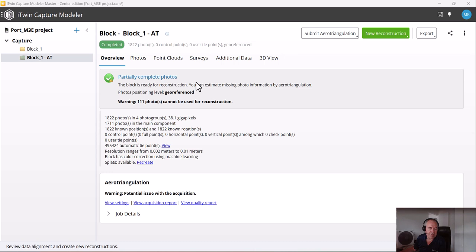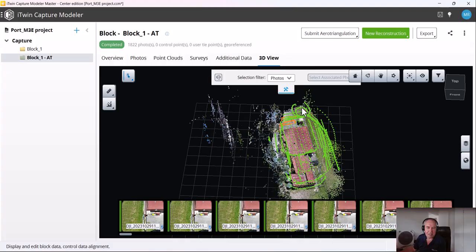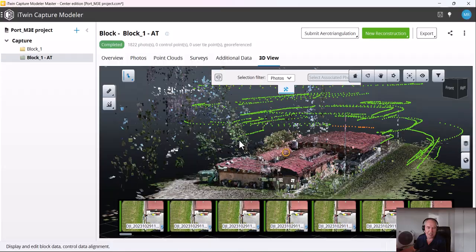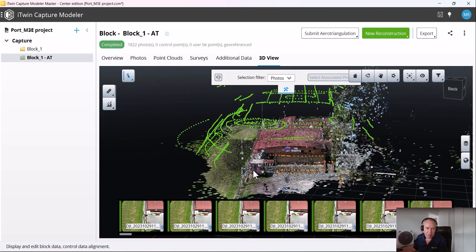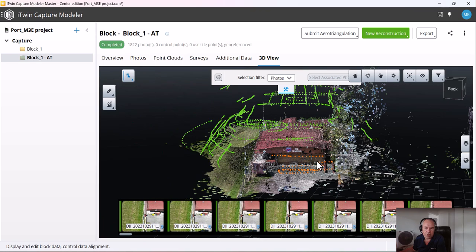The area triangulation is now finished. I see a message saying the model is georeferenced — that's good. However, 100-plus photos are not in use, so let's find out why. If I go to my 3D view, all green images are used and that looks okay. But over here I see some orange images that are not in use. If you want to use them, you need to find a way to stitch them together. Different solutions exist — if it's really not working together, we can split it into different blocks, or we can try to create tie points.